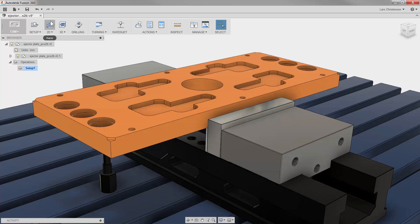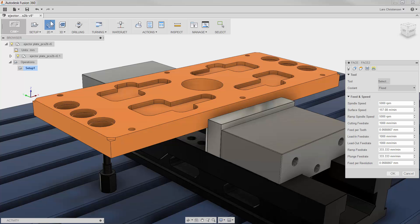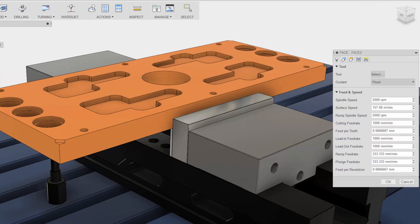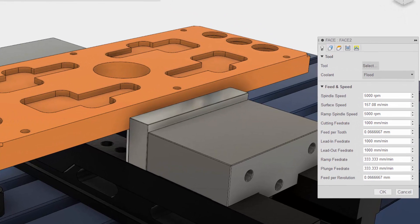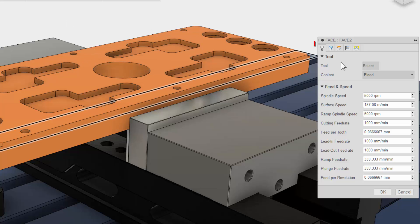I will select the face operation from the ribbon bar and we are presented with the facing properties to the right. There are 5 tabs and this is a good time to point out that in Fusion 360 these 5 tabs are always in the same order and have the same functions no matter what type of toolpath you use. This is done so it will be much easier to learn and remember using Fusion 360.